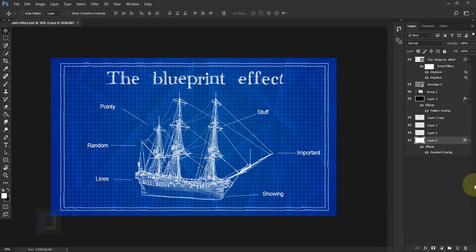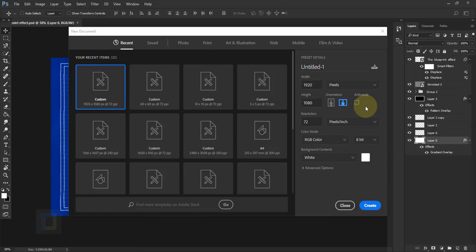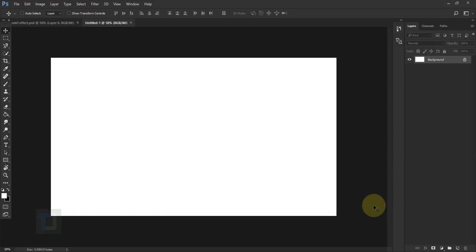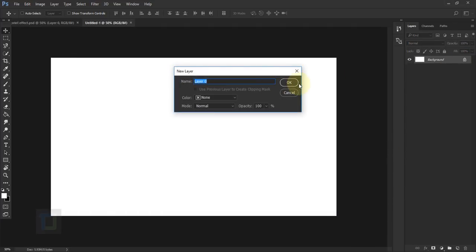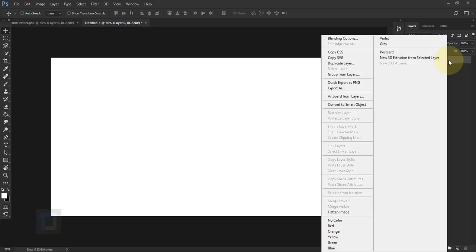To create this, first of all let's create a new document. Go to File > New and use 1920 by 1080 pixels with a resolution of 72. Once created, double-click on your background to unlock it. Now first we need to create the background, and for that I'm going to use a gradient, so right-click on your layer.